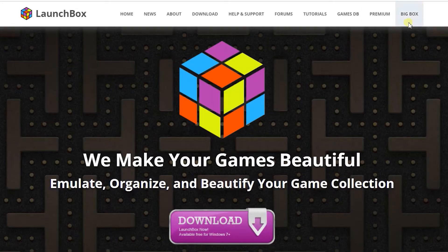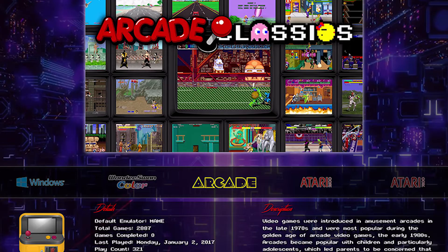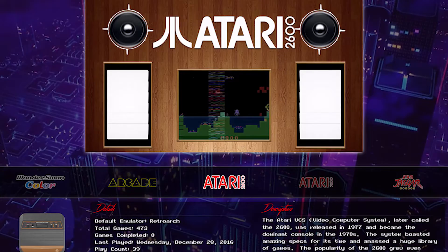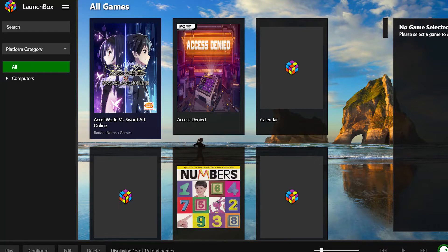Thankfully, LaunchBox exists to help you organize your game collection in one place, no matter the installation method. LaunchBox allows you to have your favorite Nintendo ROMs, PlayStation ISOs and your modern games collection all on the same dashboard.